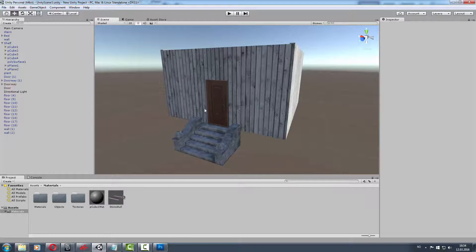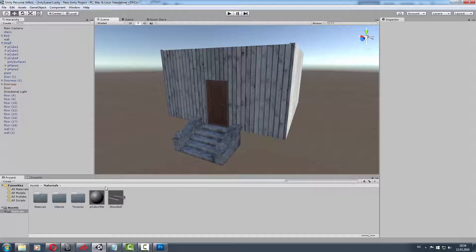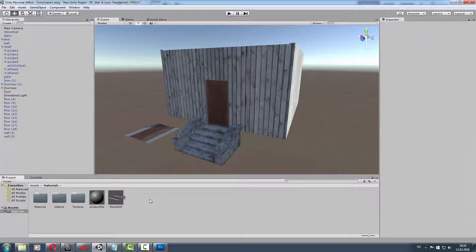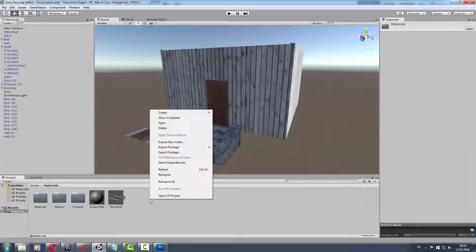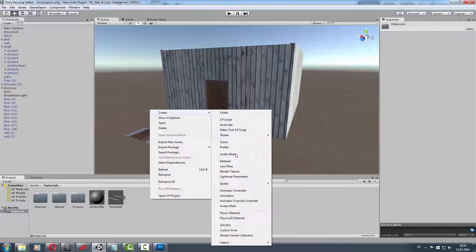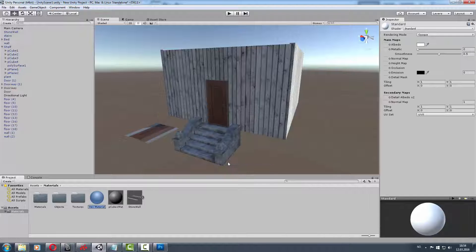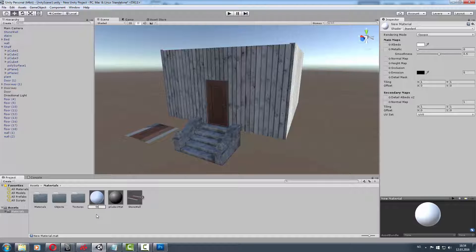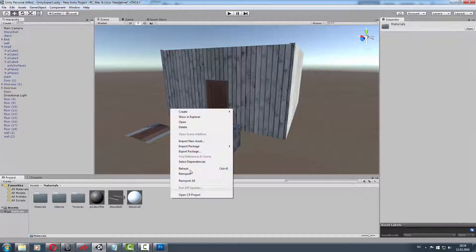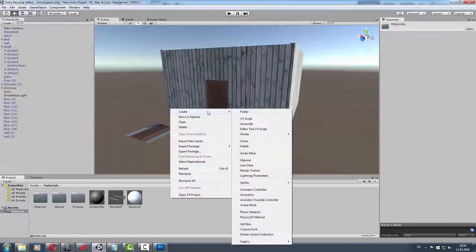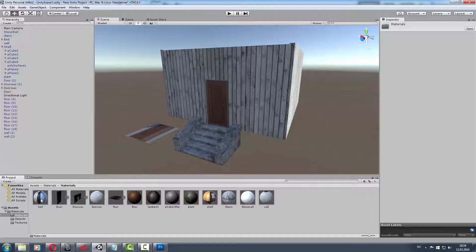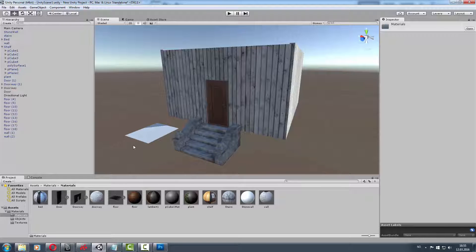Just create a new project. Create folders for materials, objects, and textures. Right click, create material, call it stonewall. Drag it over to the object.